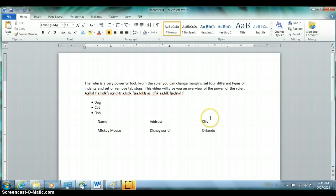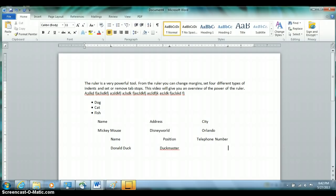Use the Tab key to navigate to each stop, then type your headers: Name, Position, Telephone Number. Then enter data rows — Donald Duck, Duck Master, 555.555.1212; Mickey Mouse, CEO, and a properly formatted phone number. You can see how it's the right edge of the right-aligned text that lines up, the center of the center-aligned text that lines up, and the left edge of the left-aligned text that lines up.